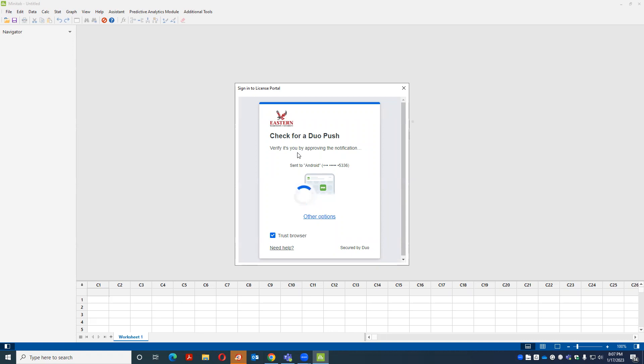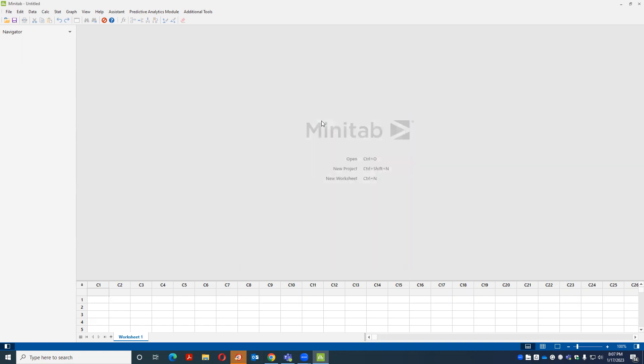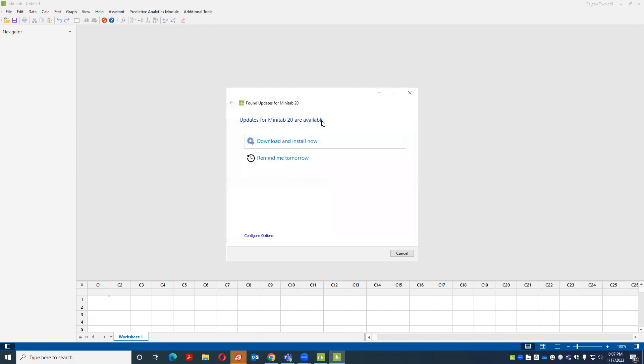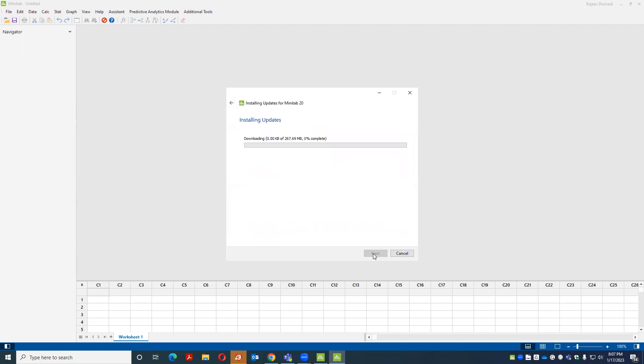And once I complete it, I can see and download. It will give another option to update with Minitab 20. I am just going to update which is 21.